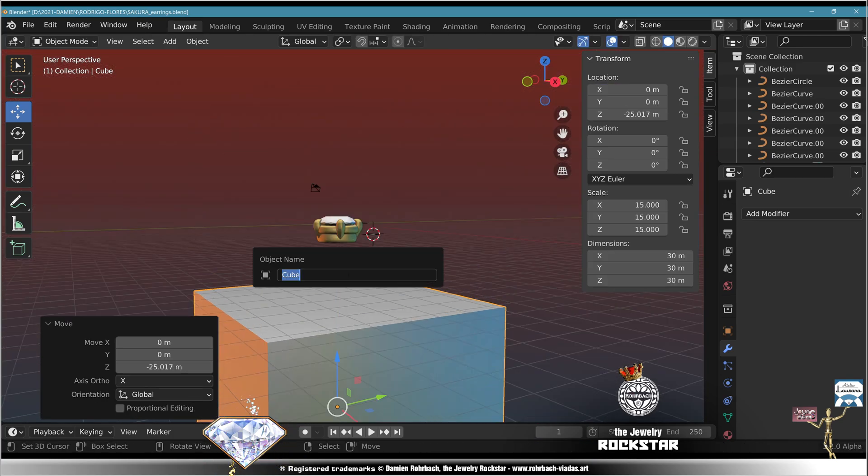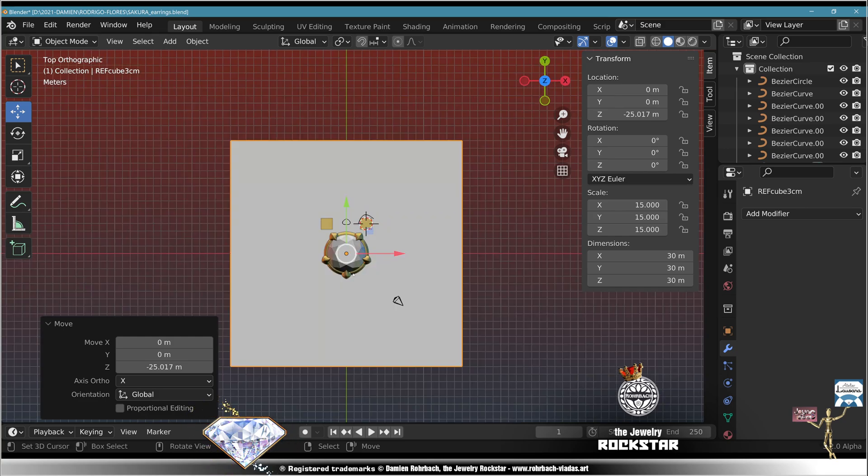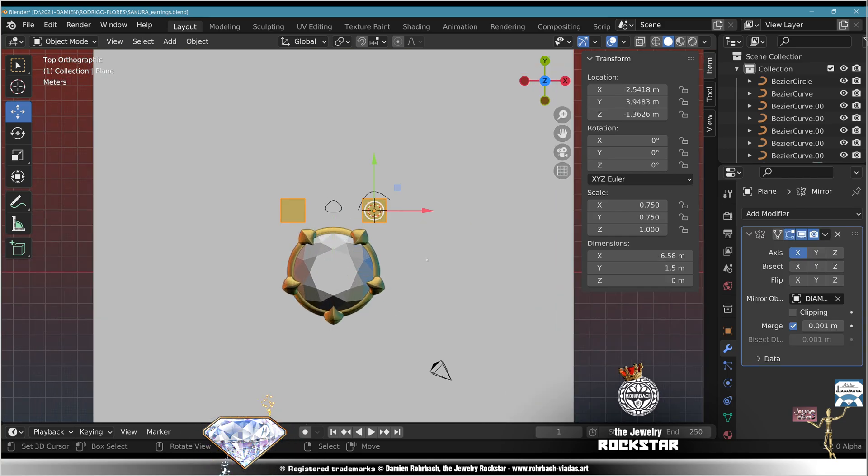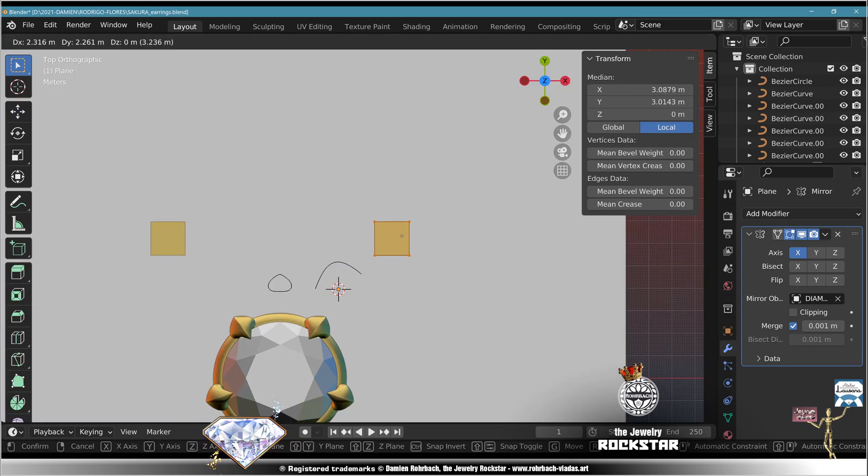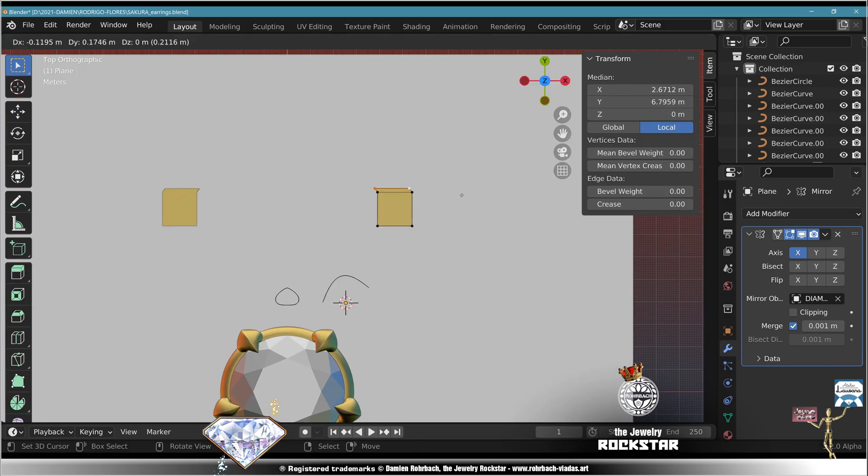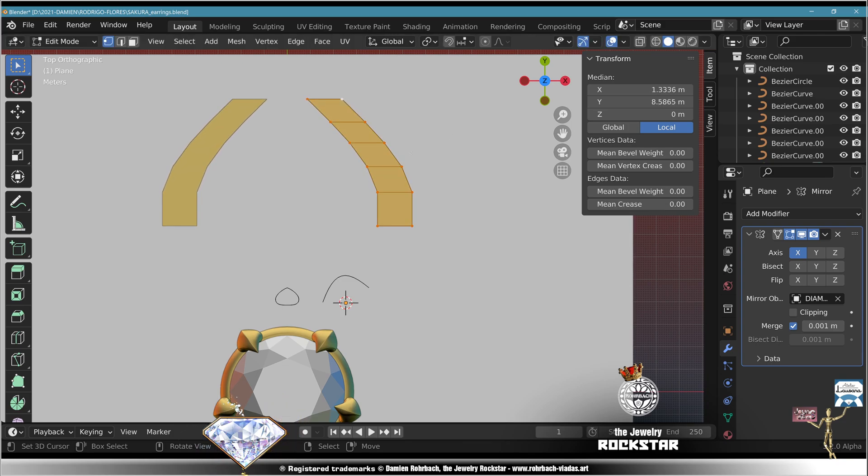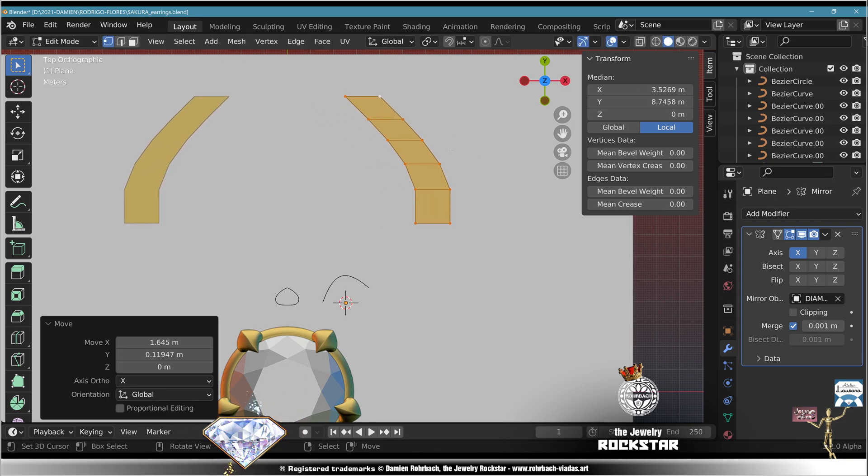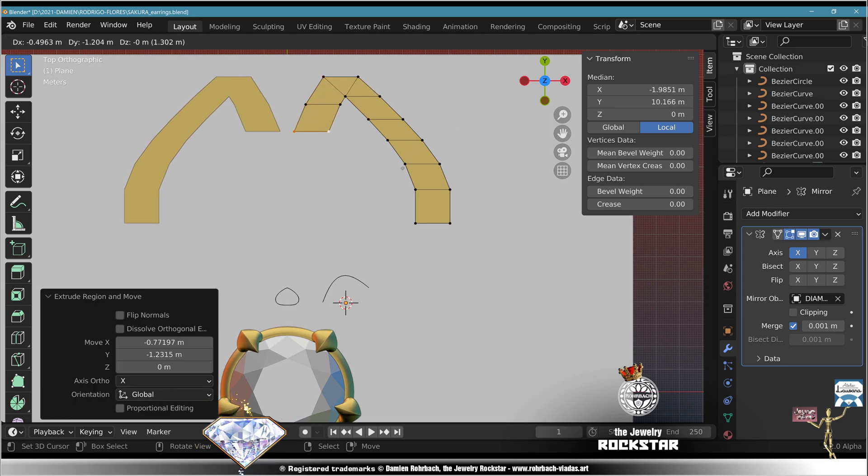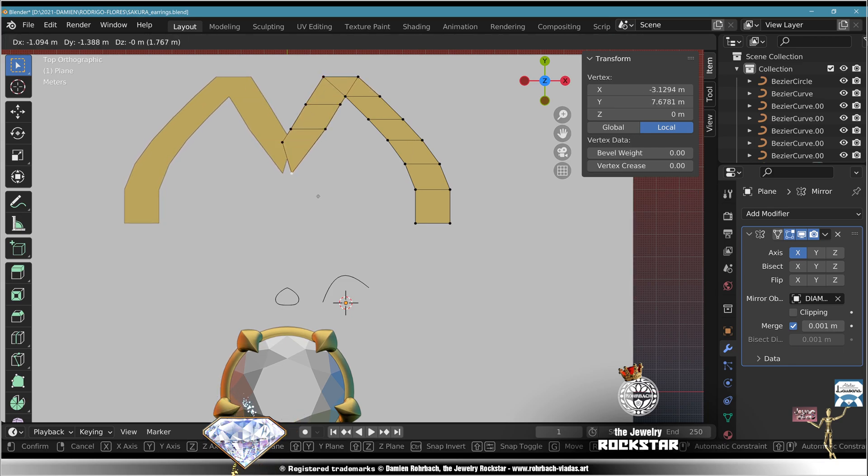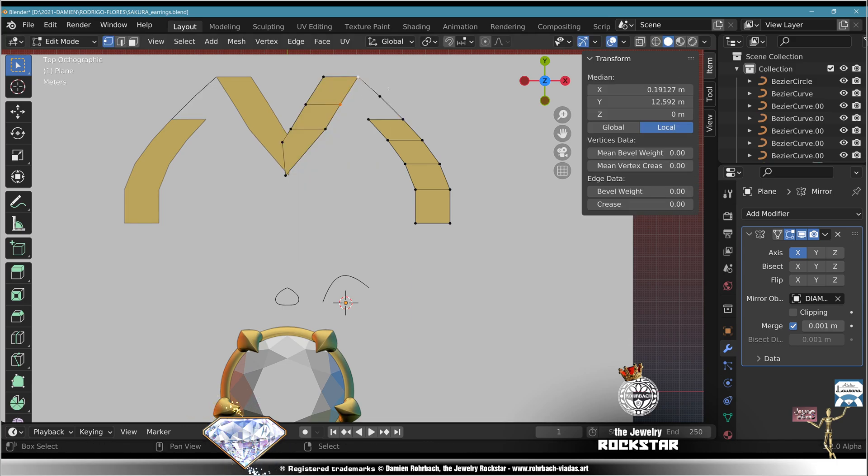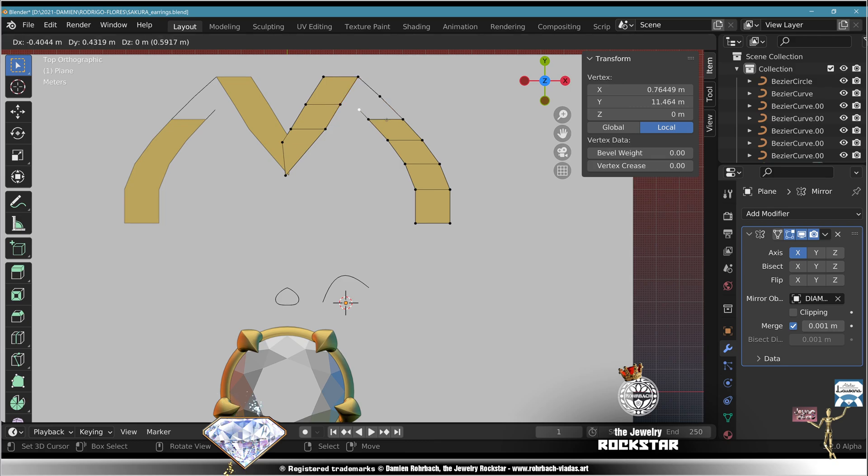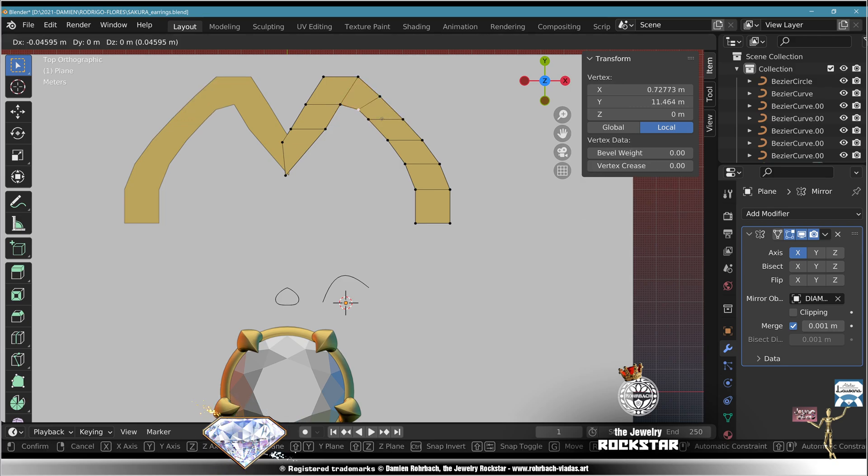Add mesh cube, dimensions 30, center, move down, call it ref cube, 3 centimeters. Subview, go to the first plane, save, edit mode, move, start extruding. Extrude, adapt, extrude, extrude, extrude, extrude, extrude.